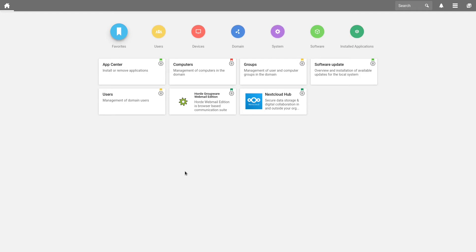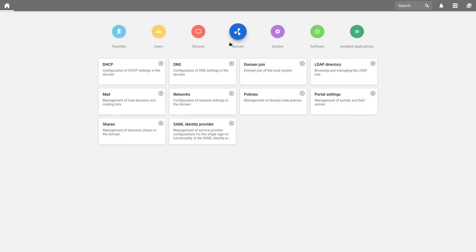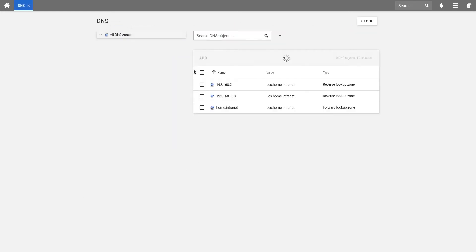In input fields for computers, you should always use the fully qualified domain name, FQDN, and not the IP address of the computer. Now, I want to show you one of those DNS entries, which you find under Domain DNS. Then we open home.intranet.